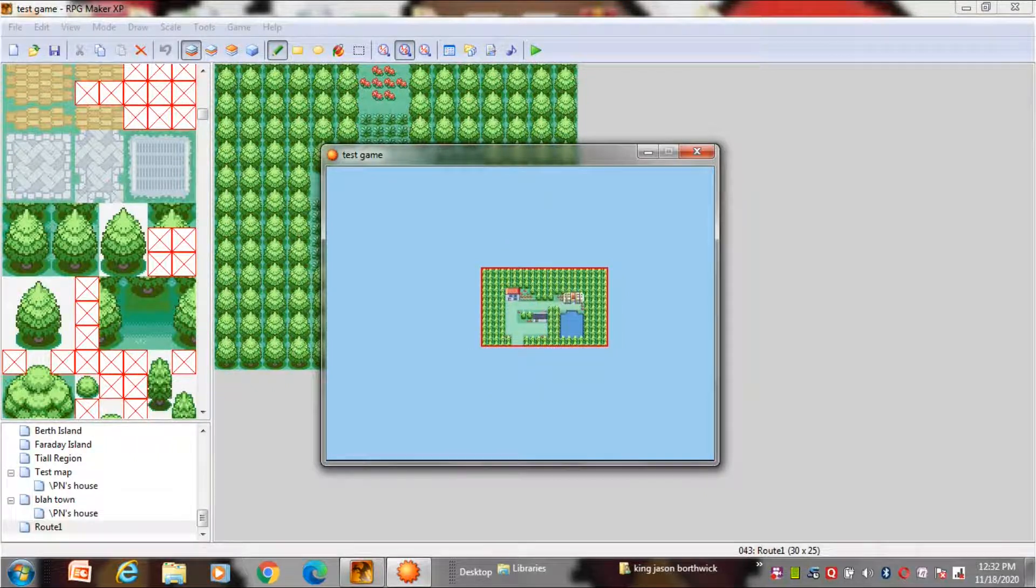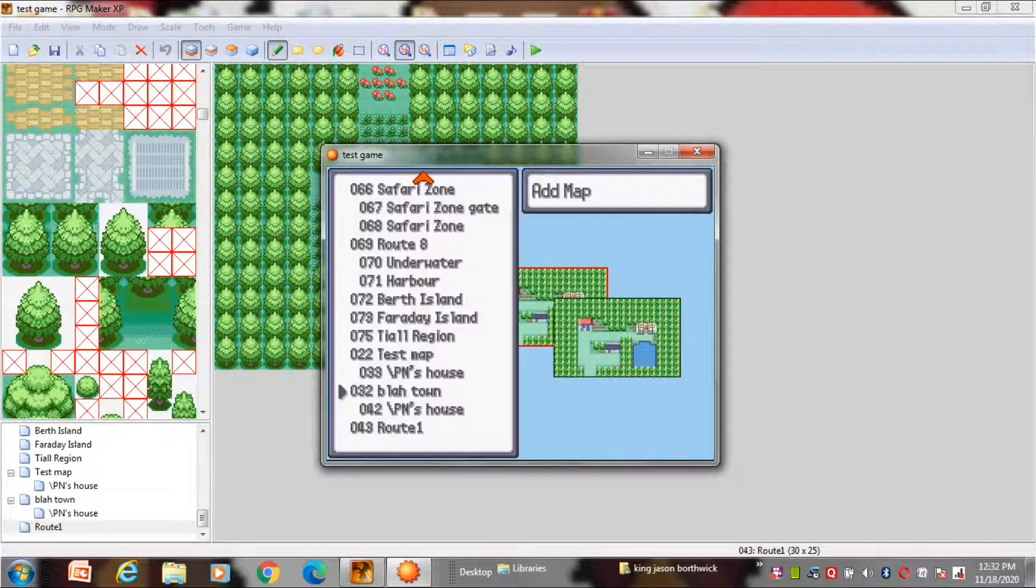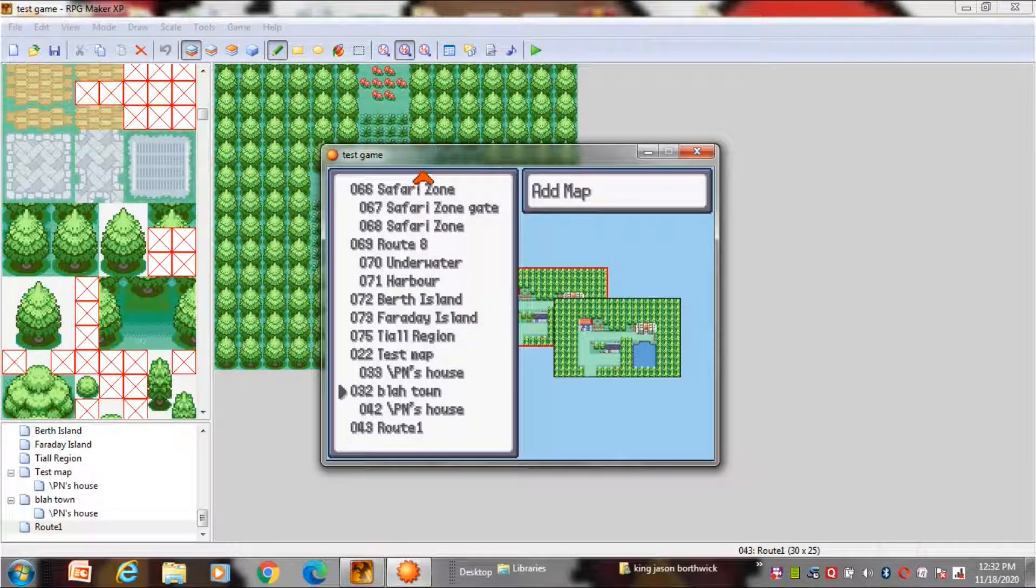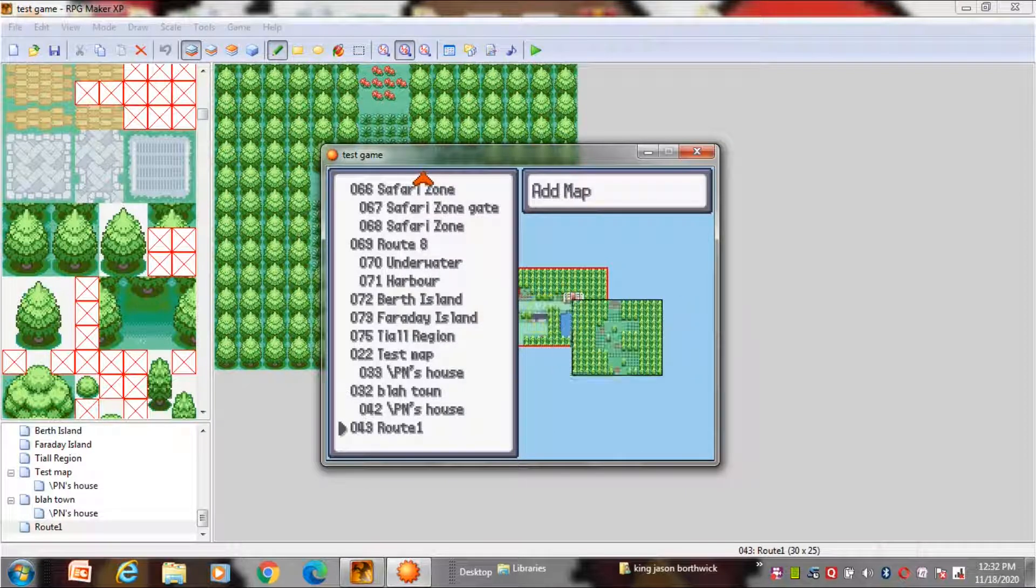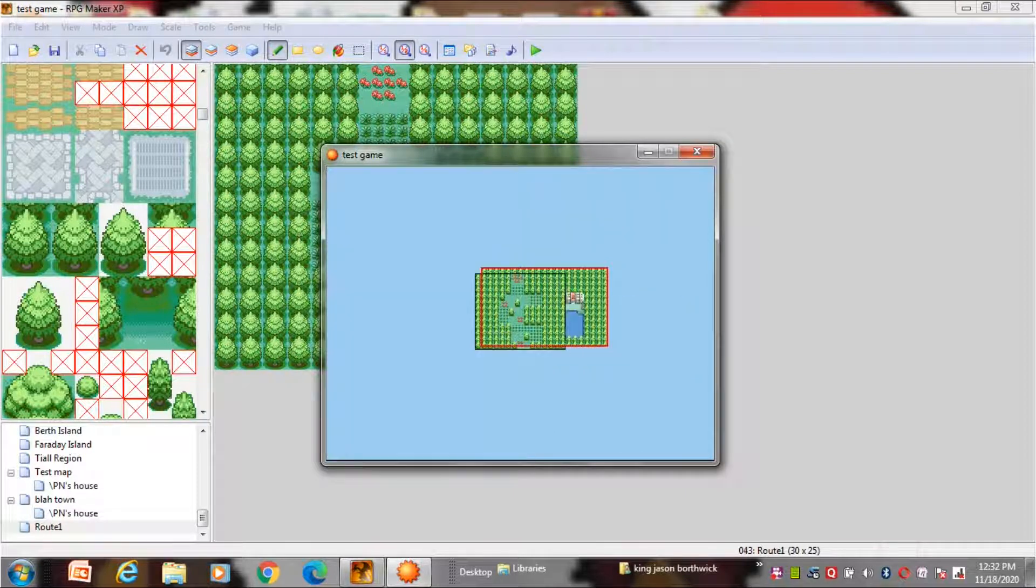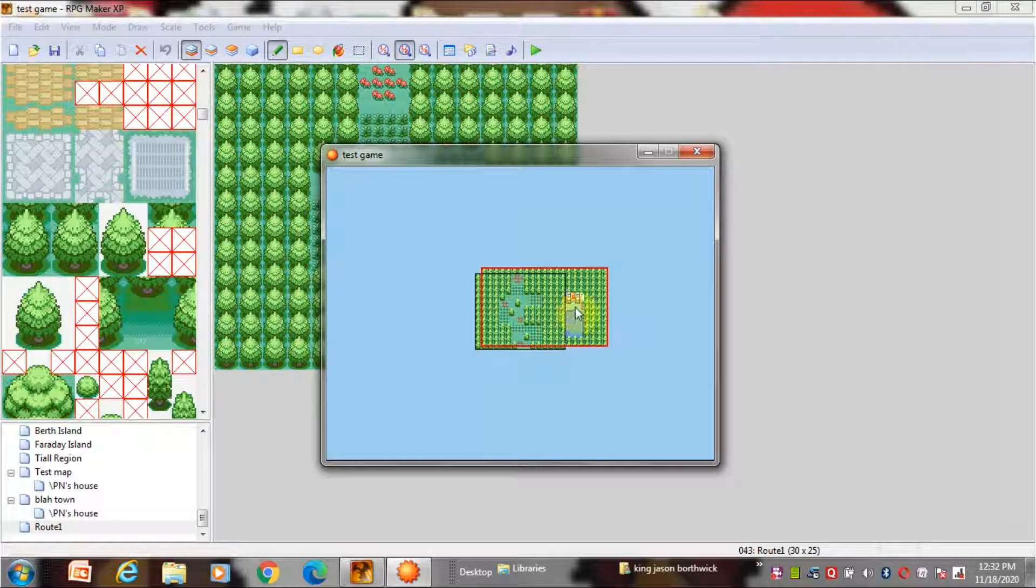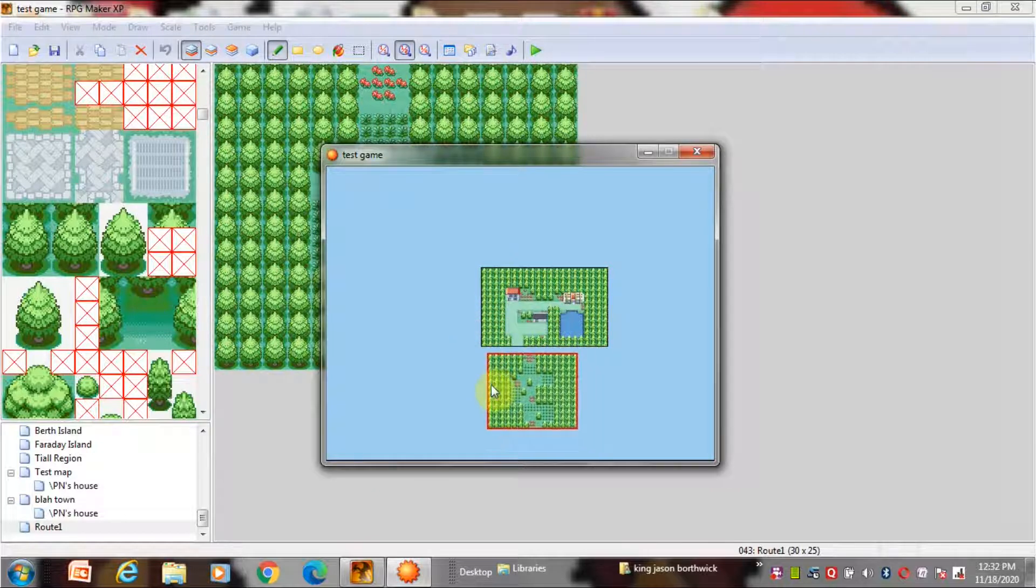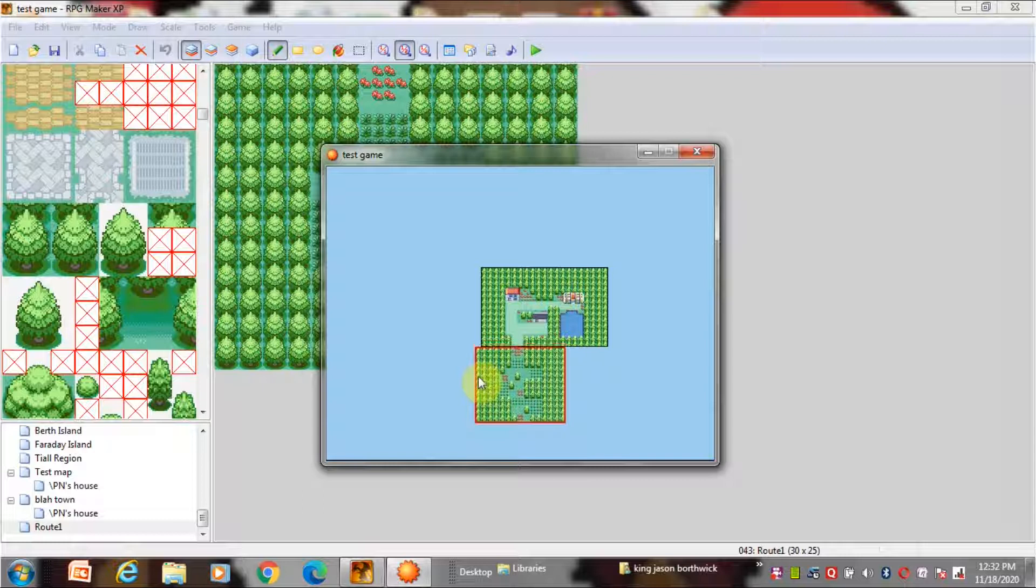To add a map press the A button on your keyboard and it will show you a list of all the maps. Go and choose which map you want to connect and then place it in the right place. To make a perfect map just try to make the trees fit.